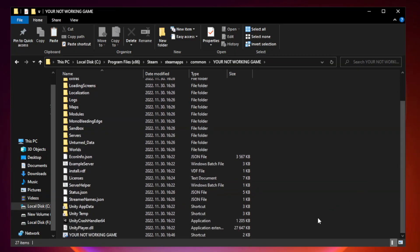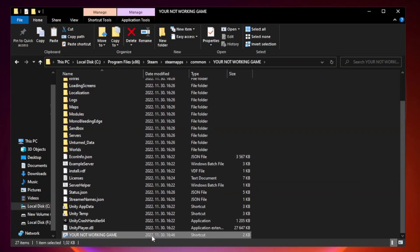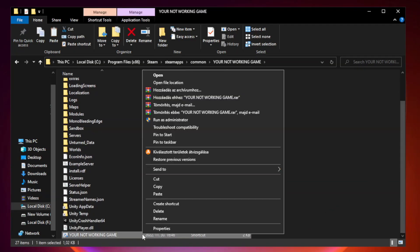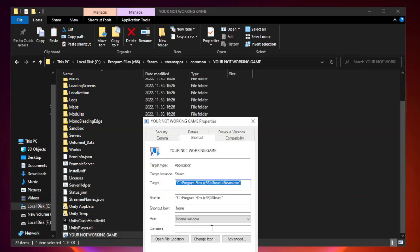Right-click your not working game application and click properties for Windows 32.